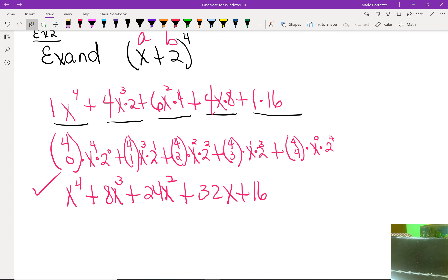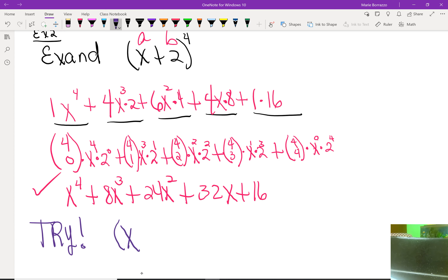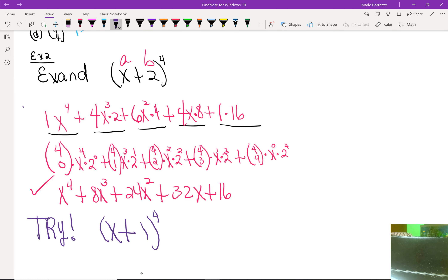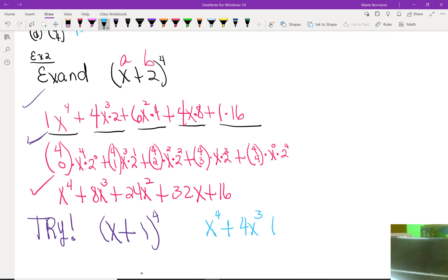Now try expanding (x + 1) to the fourth power on your own, showing all the steps just as demonstrated. When done, your final answer should be: x^4 + 4x^3 + 6x^2 + 4x + 1.